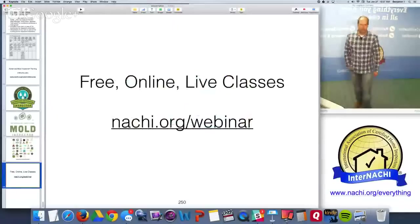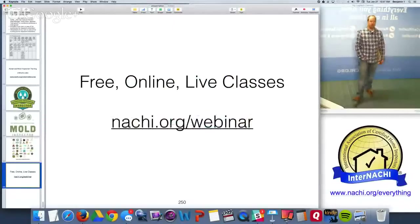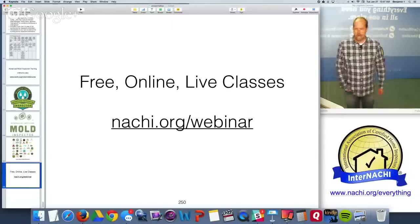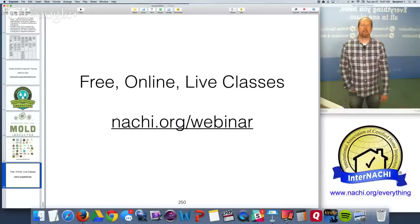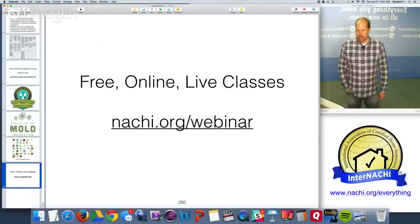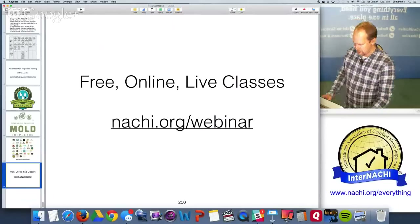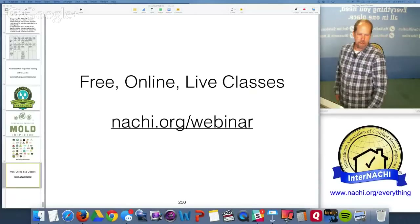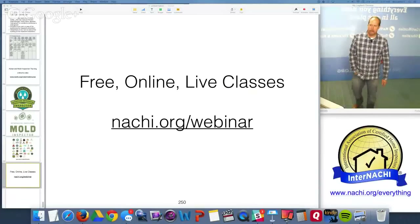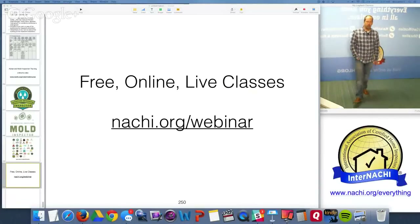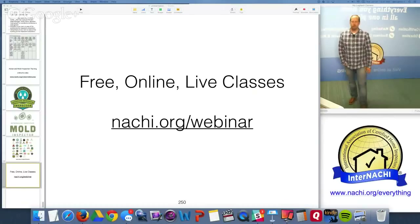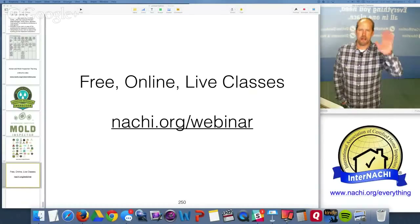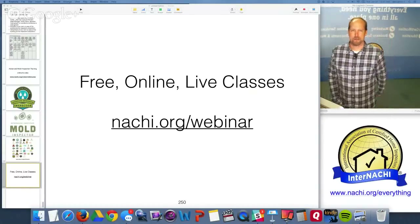Our next free online live class is at nachi.org/webinar, where all past webinars and classes are also available. That's it for today — no more questions. My name is Ben, from InterNACHI — the International Association of Certified Home Inspectors. Goodbye everybody, see you next class.